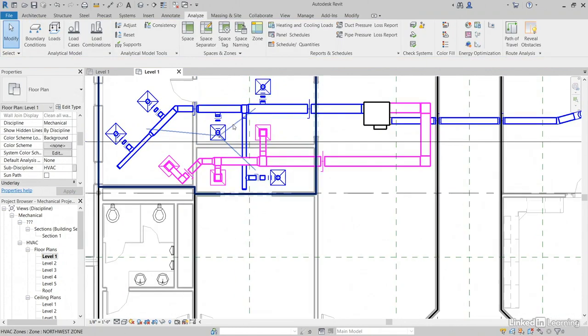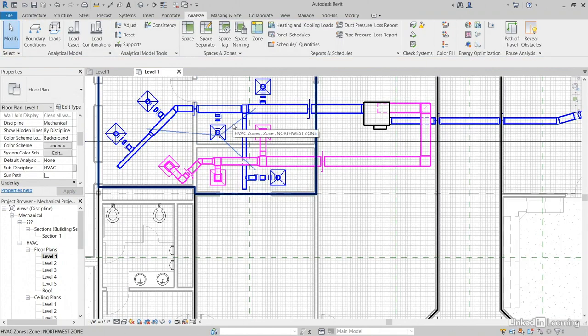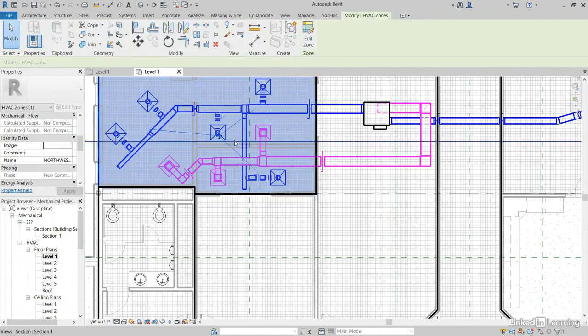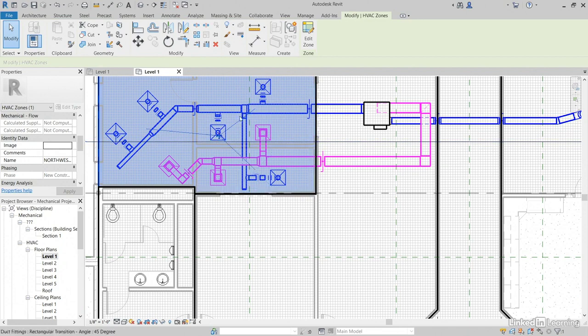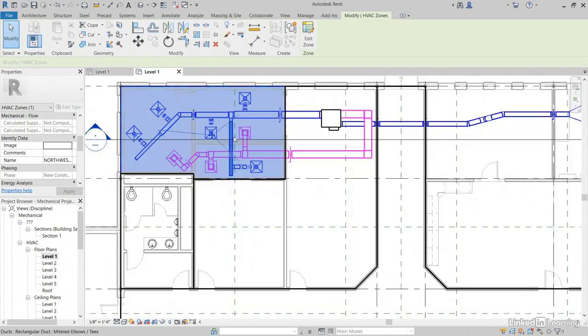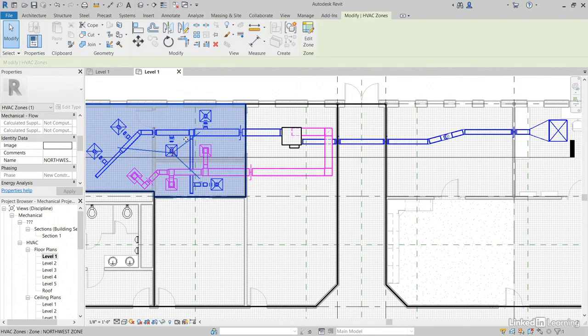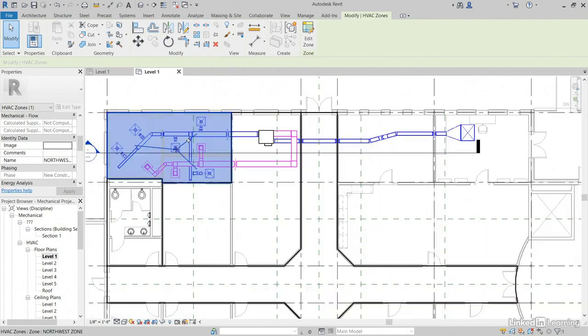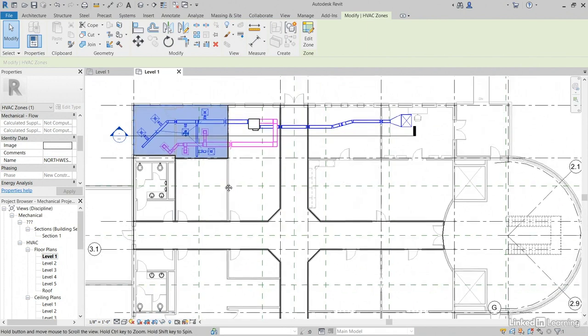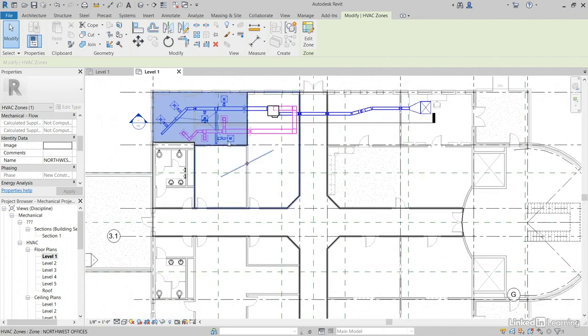Now, notice when we hover over one of our zones, it's going to have little arrows that lead towards the spaces that make up that zone. Notice also, when you have it selected, you can click Edit Zone if you want.